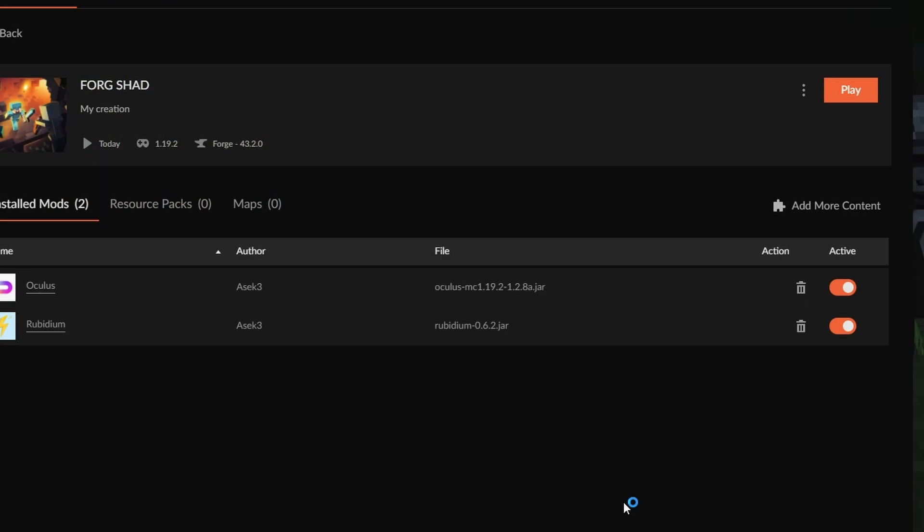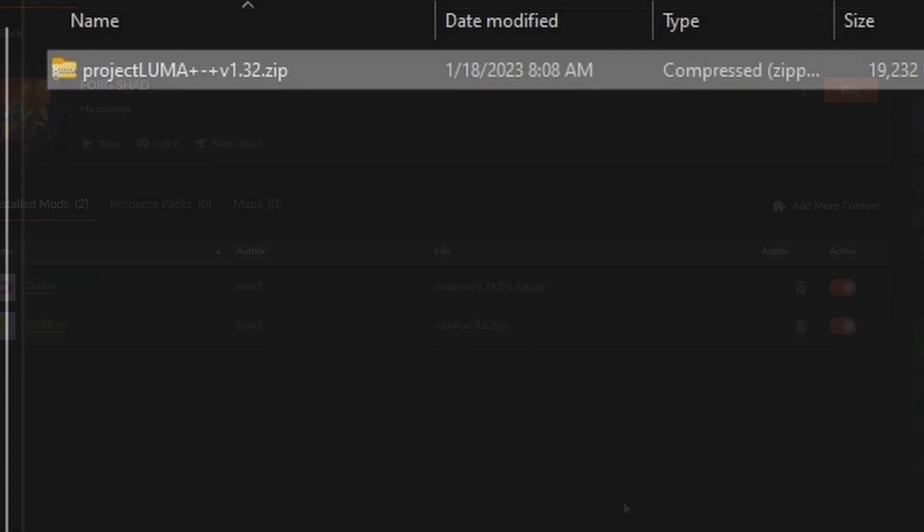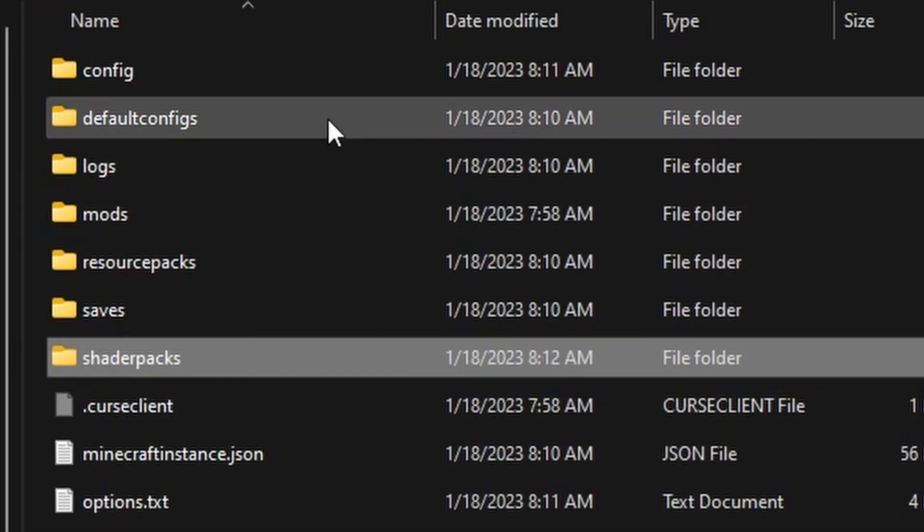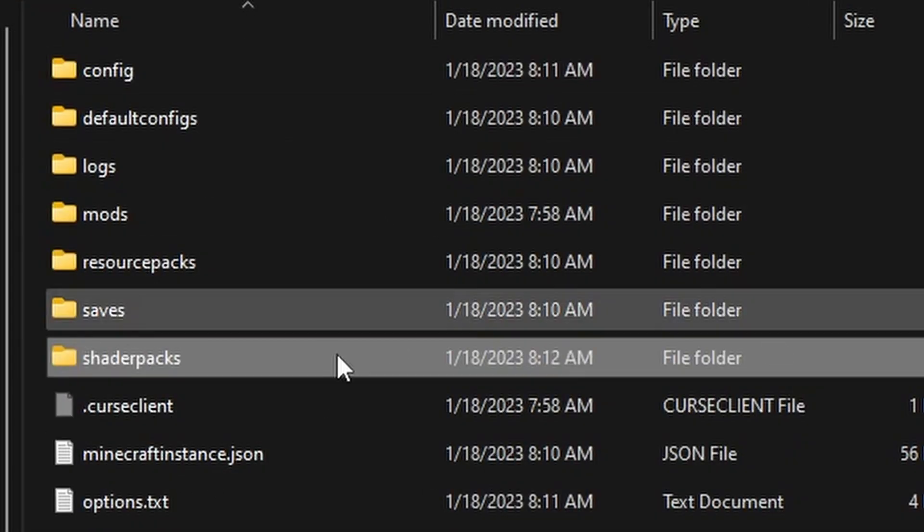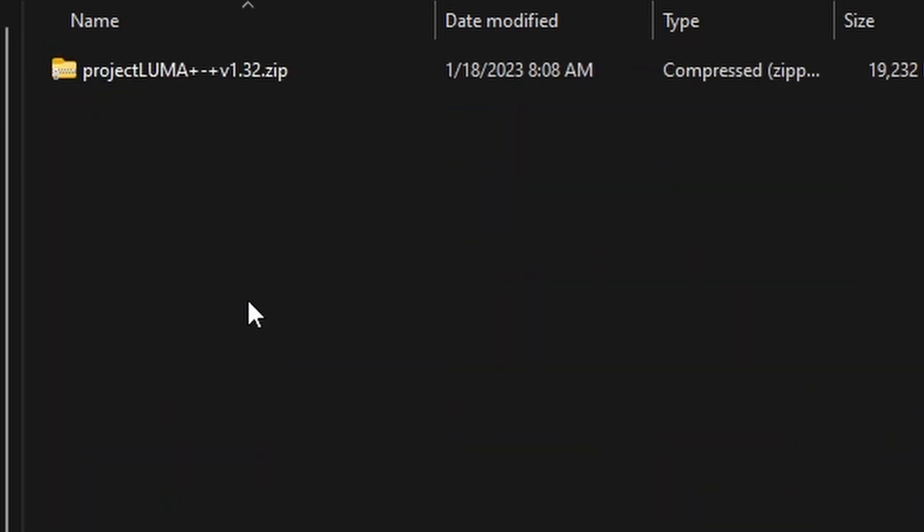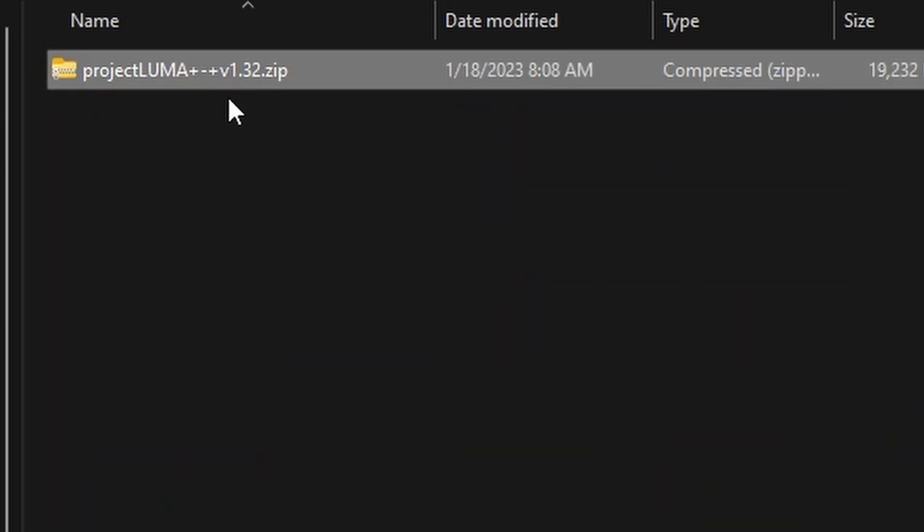As you can see here, I ran Minecraft so we created all of these folders here, including the shaderpacks folder, and I put in the zip folder for the Project Luma.